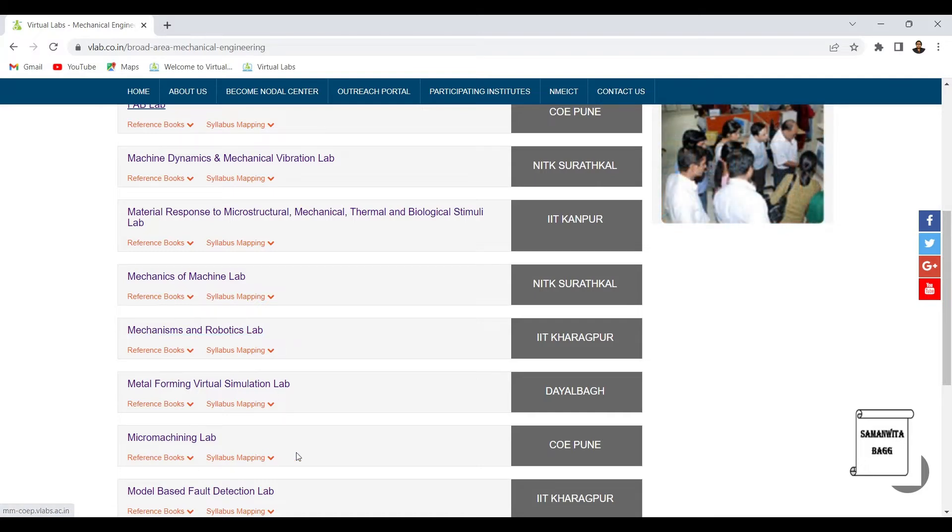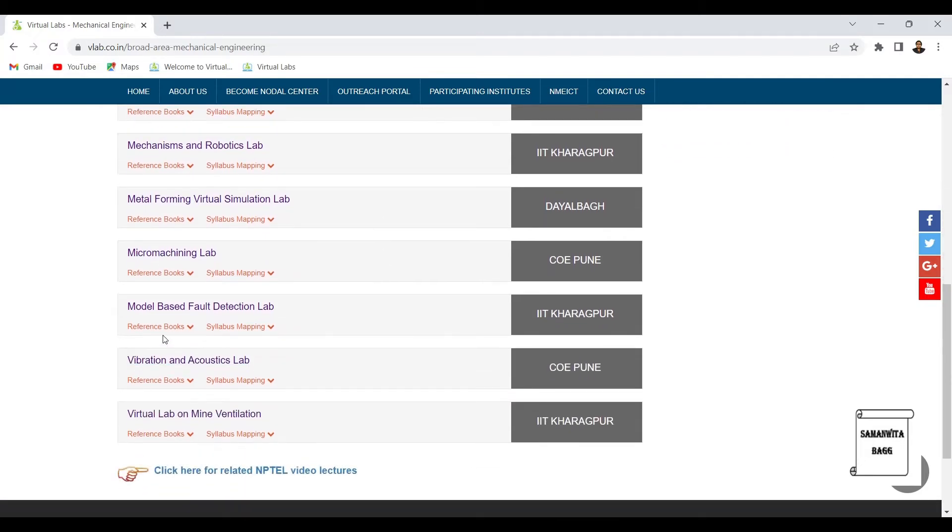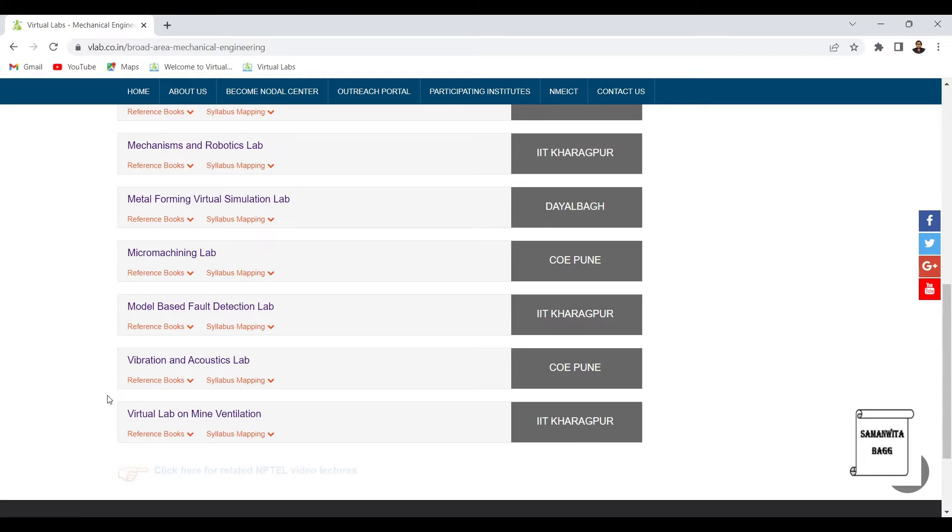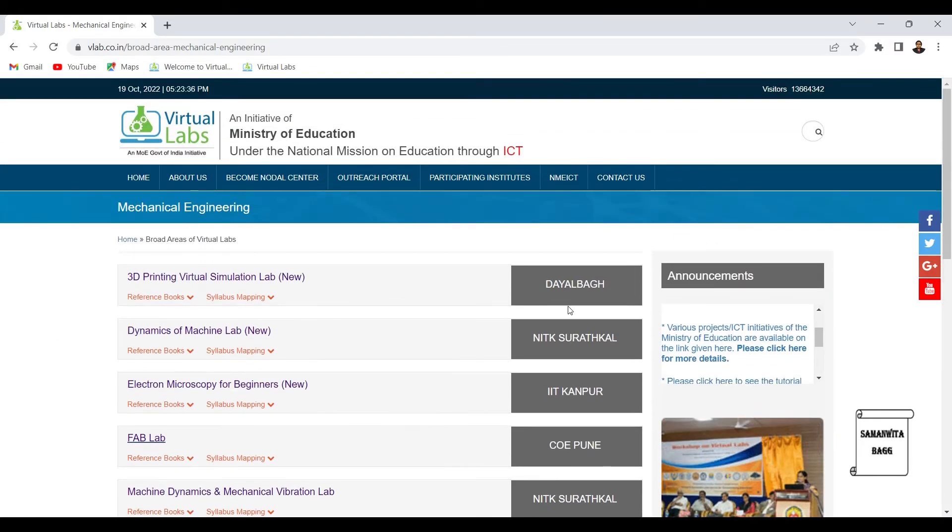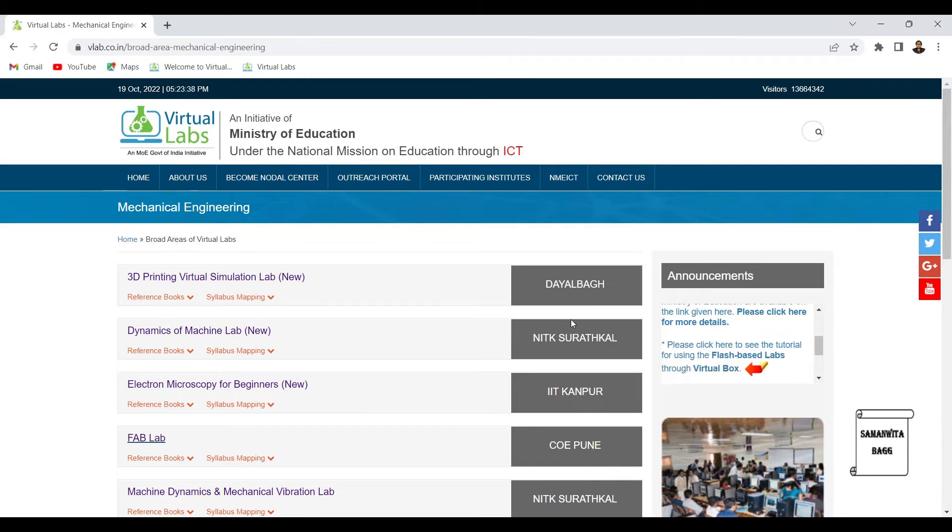Metal forming virtual simulation lab, micro machining lab, model based fault detection lab, vibration and acoustic lab, and virtual lab on mine ventilation. These are developed by various IITs and NITs as you can see here to the right.